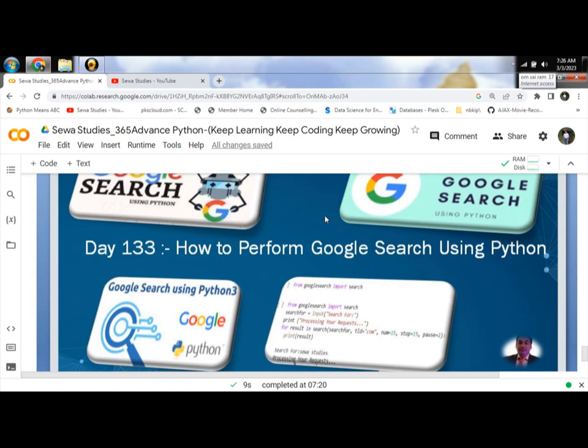Today we are going to do the basics of it with an example of how to perform Google search using Python.